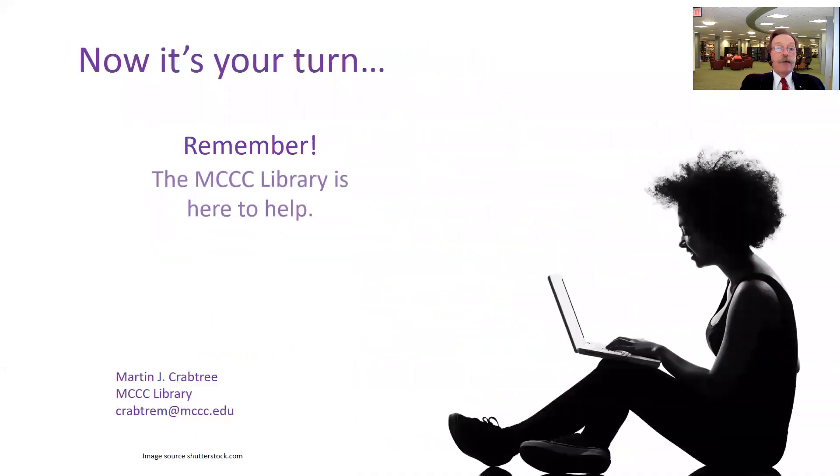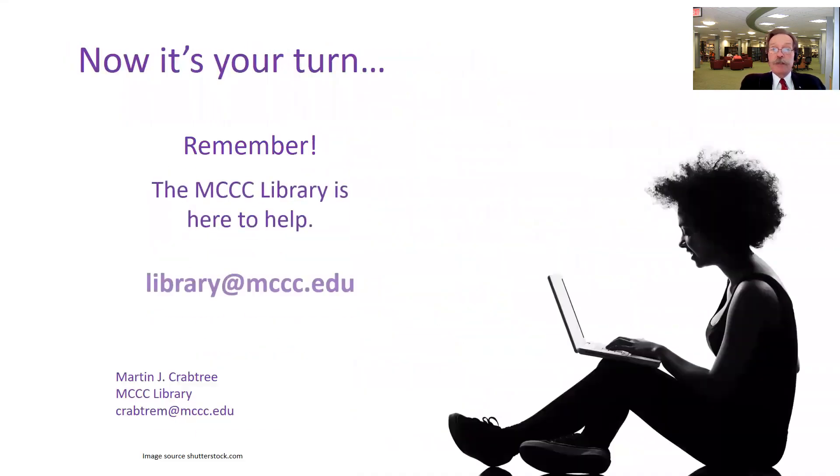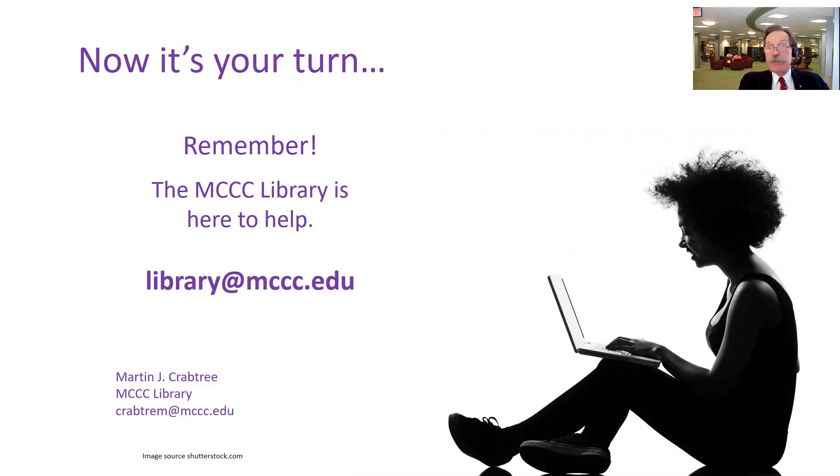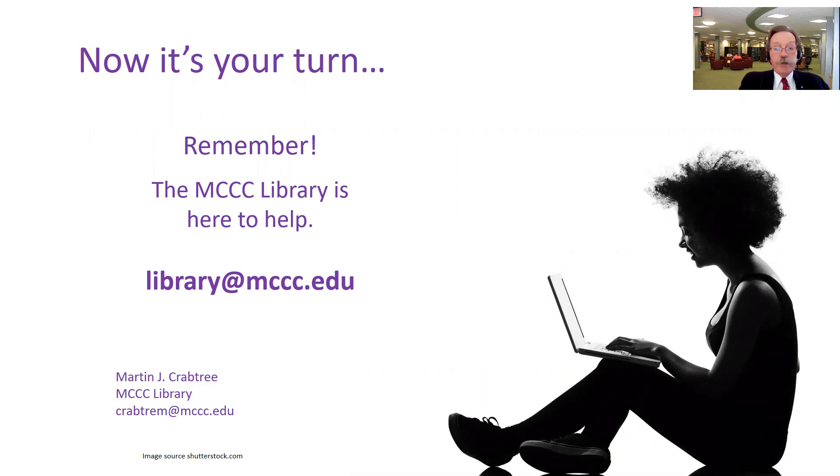Now it's your turn to put together your citation page and remember, the library is here to help you. So please contact us, library at mccc.edu. We're here to help. All you got to do is ask. Thanks.